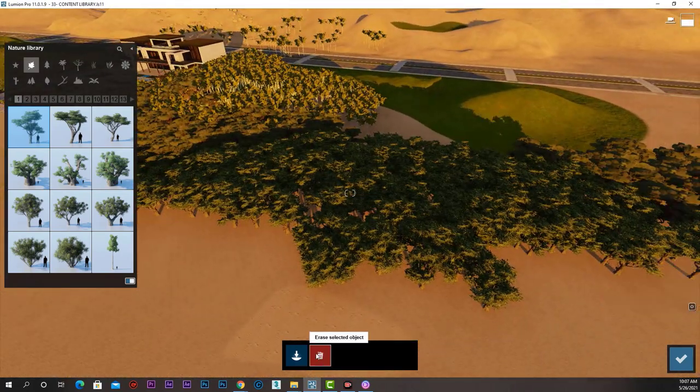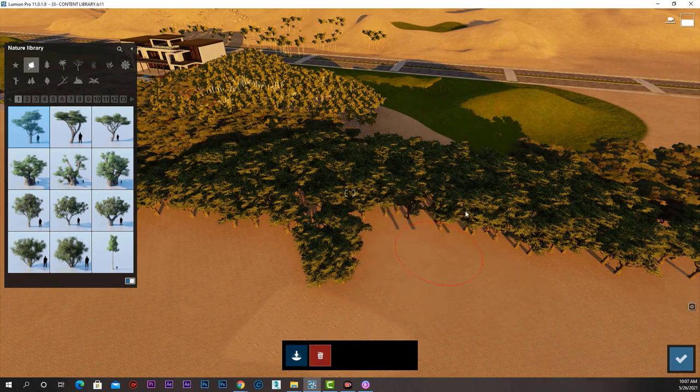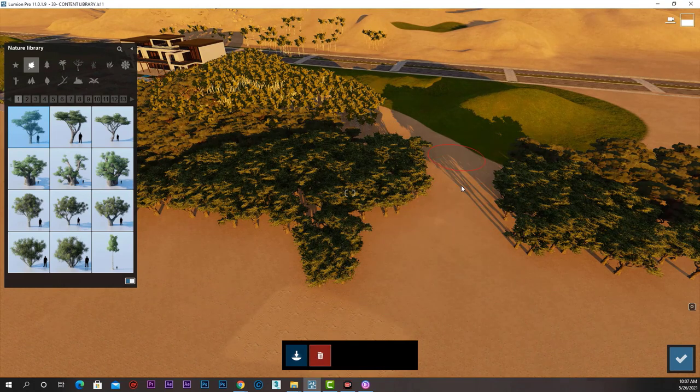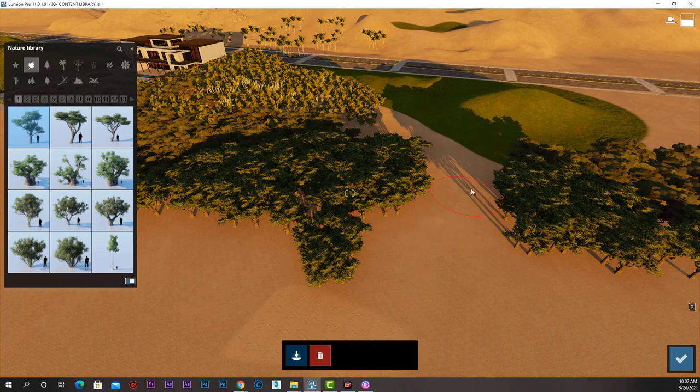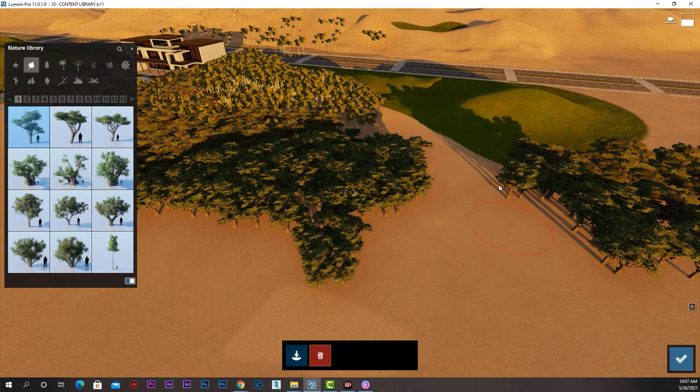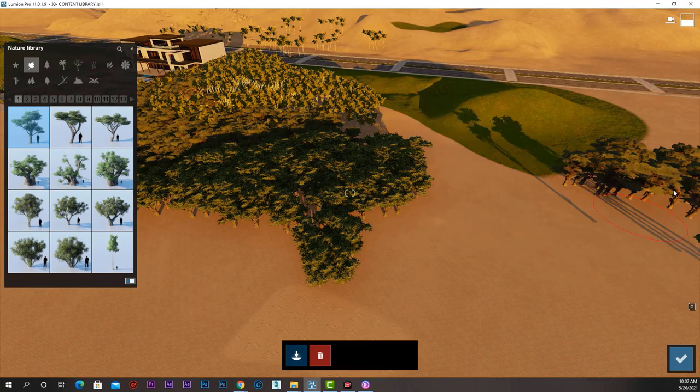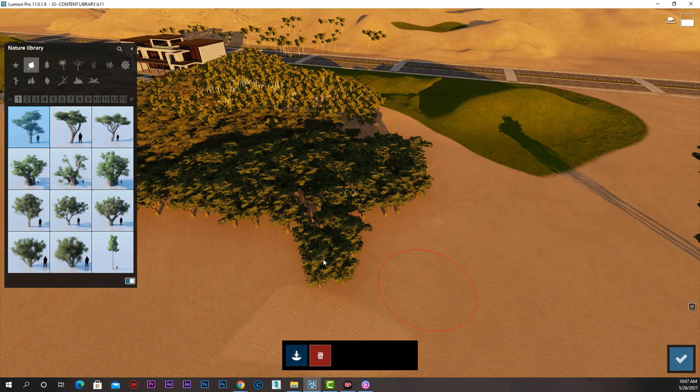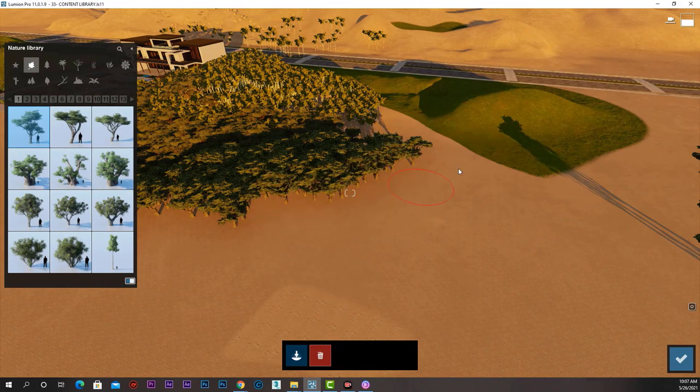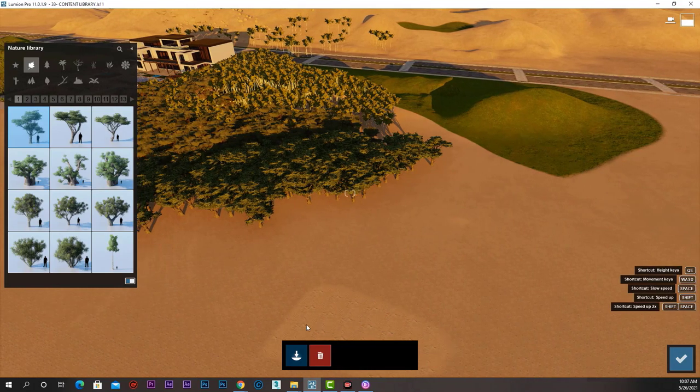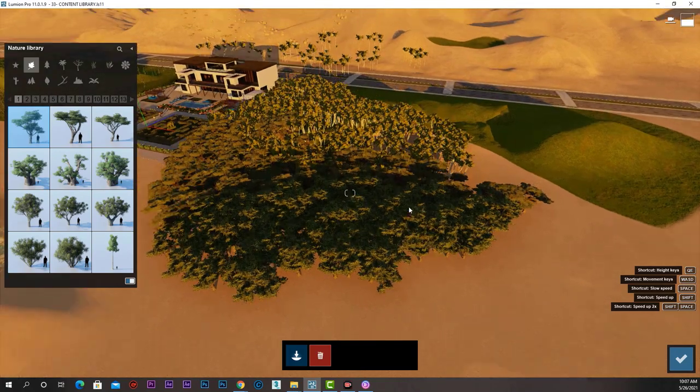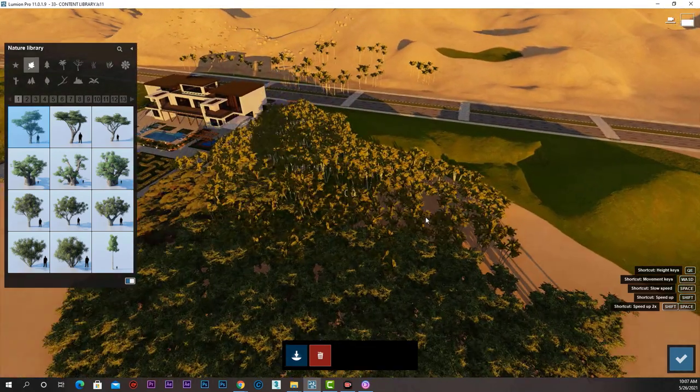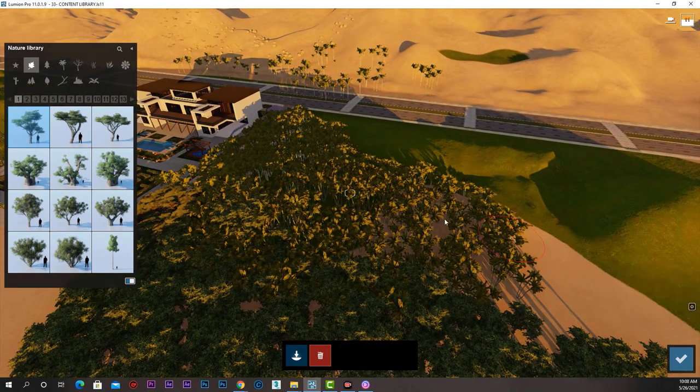So if we look from up like that and start erasing, it will keep erasing trees however we like. But if we want to erase those palms, it will not erase them, as our brush can only erase the trees that are selected.